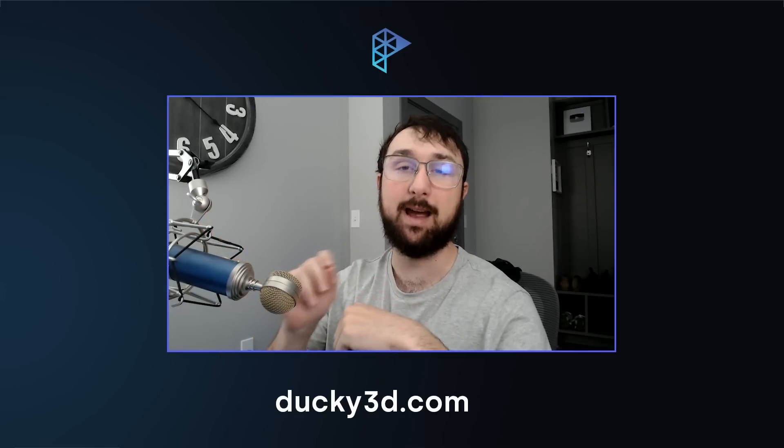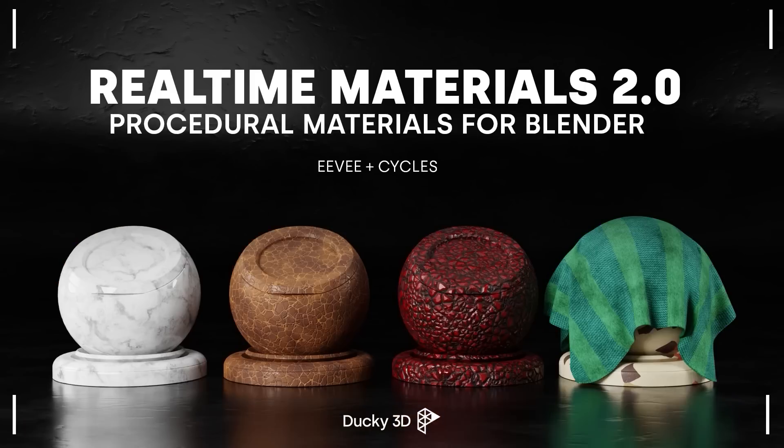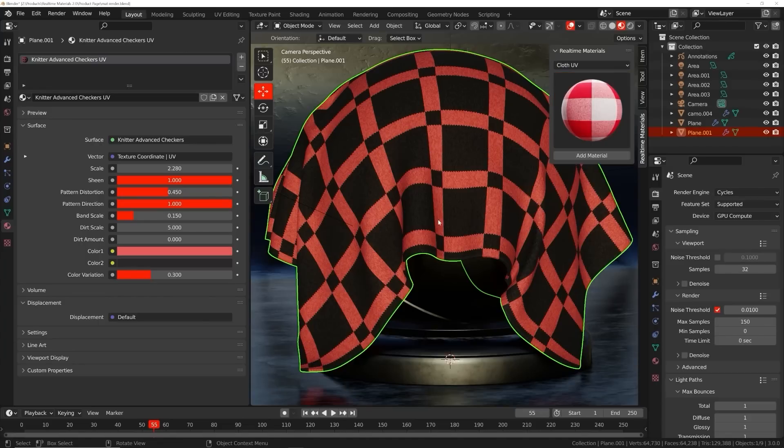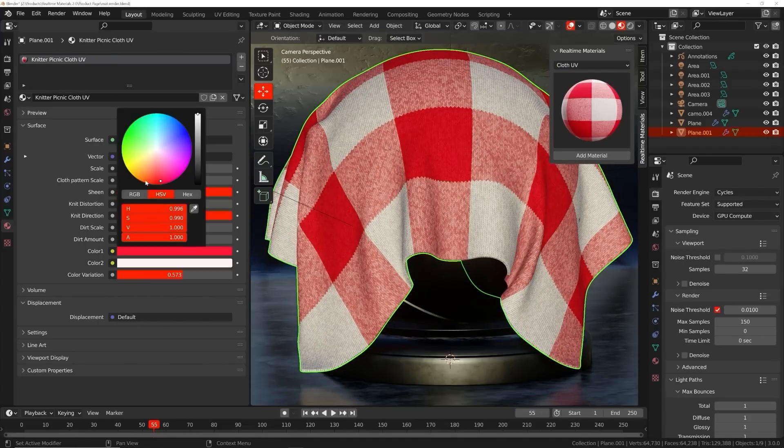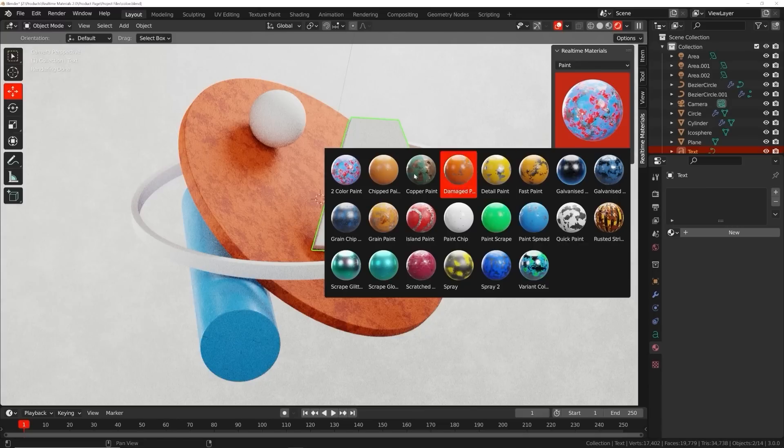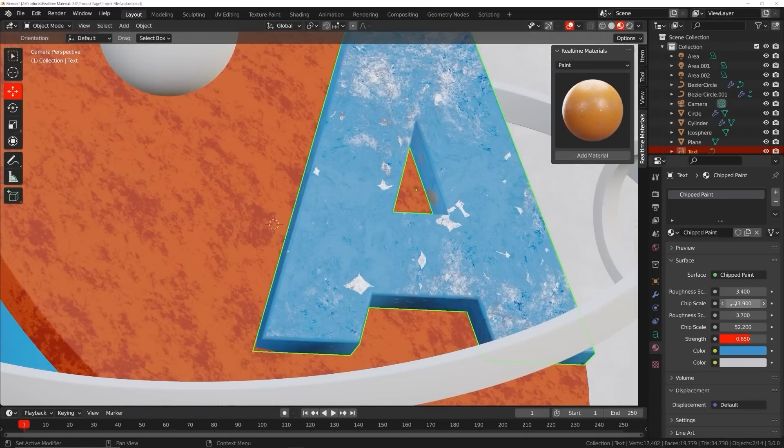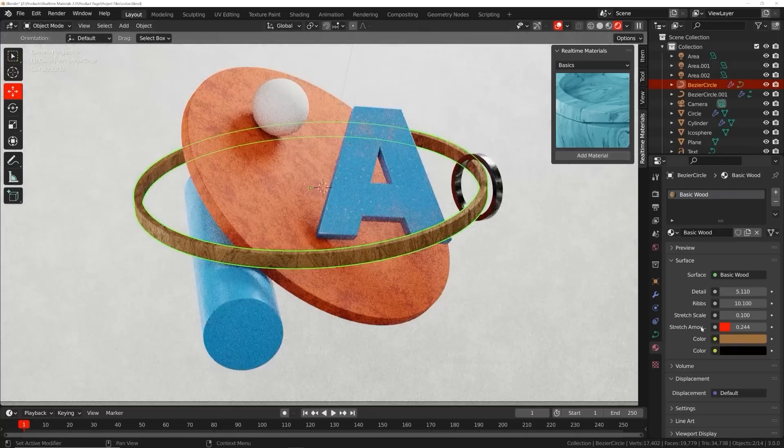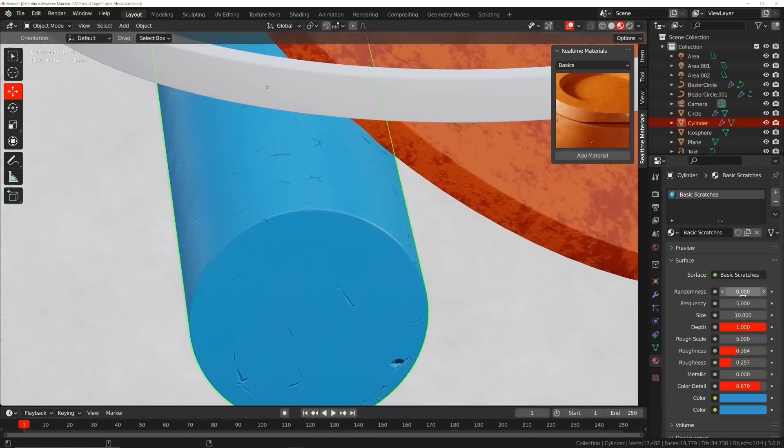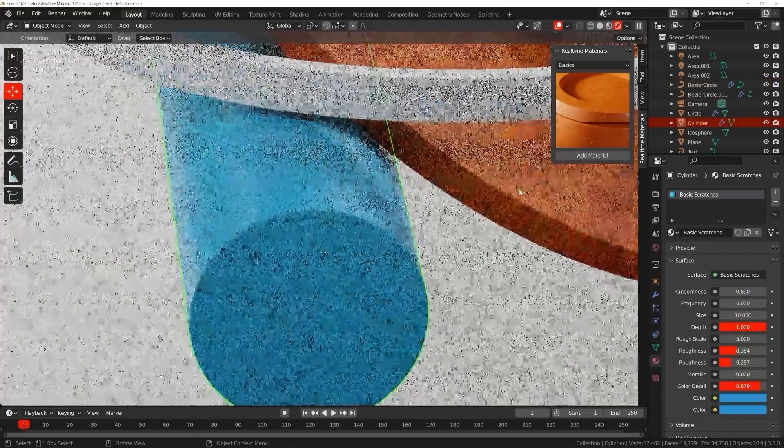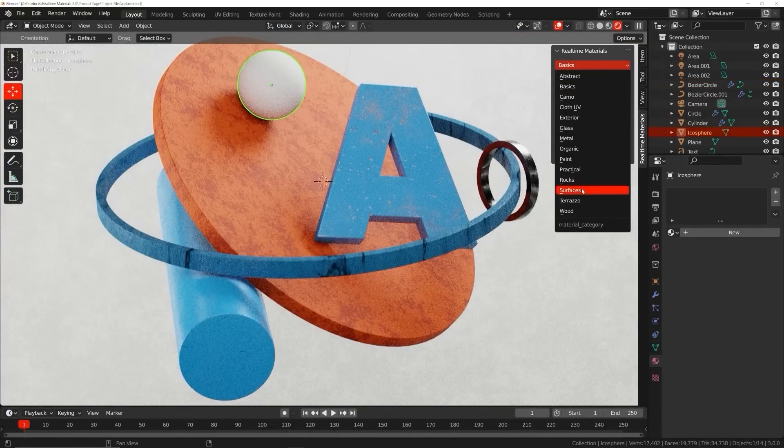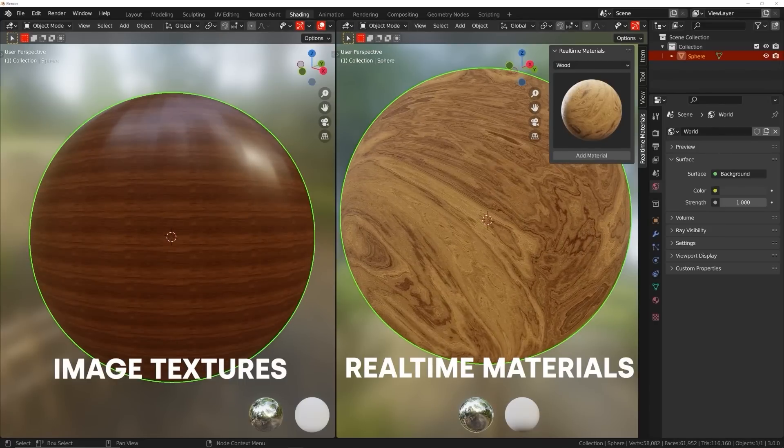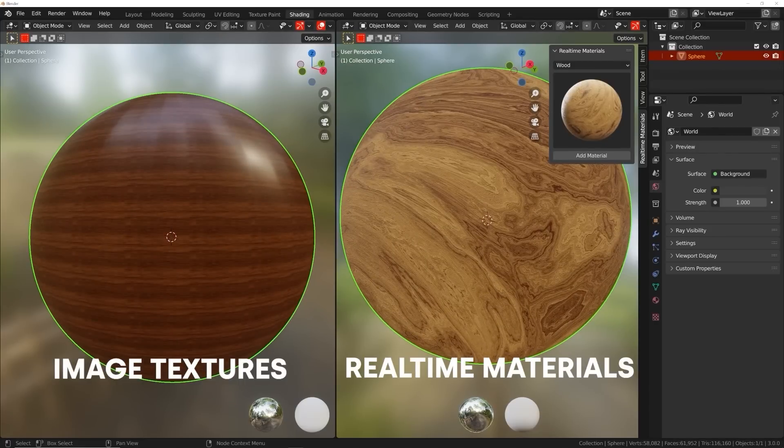Welcome to Real-Time Materials, a collection of customizable procedural materials compatible with Eevee and Cycles. With over six years of experience, I have created an add-on currently containing 240 materials across 14 surface categories. This add-on will speed up your workflow allowing you to stay creative while maximizing your artistic output.